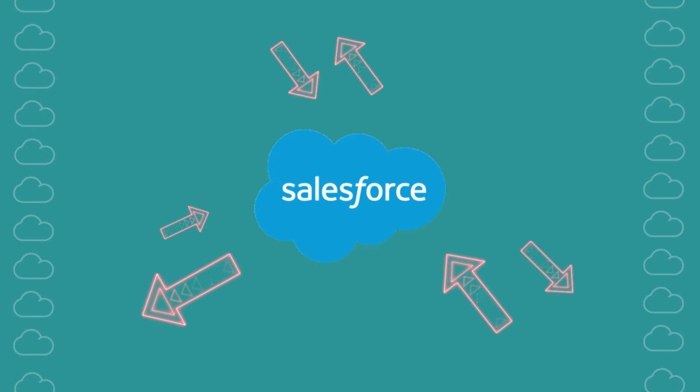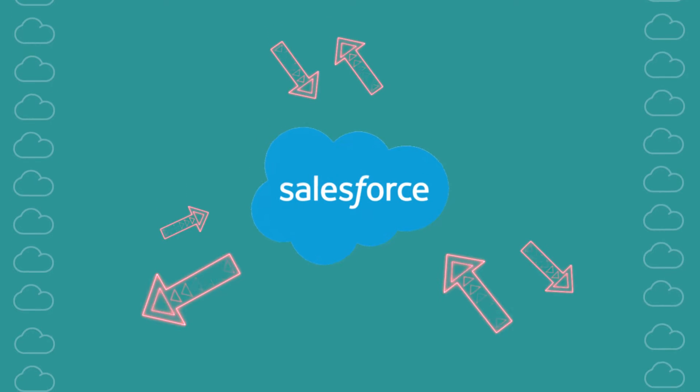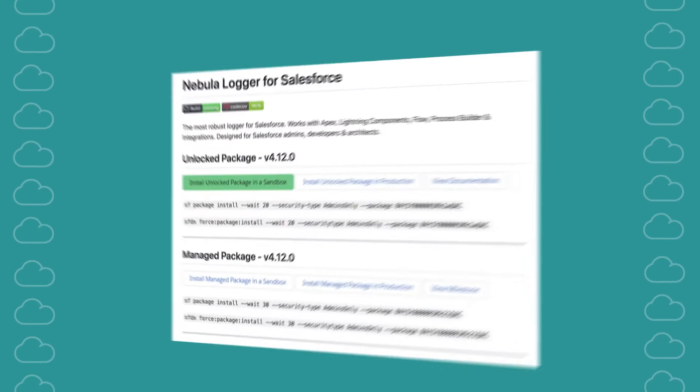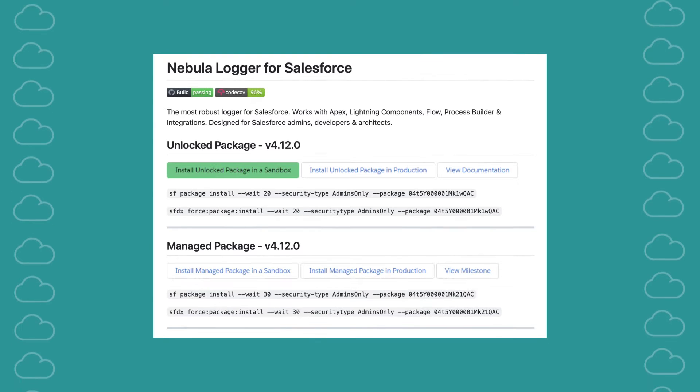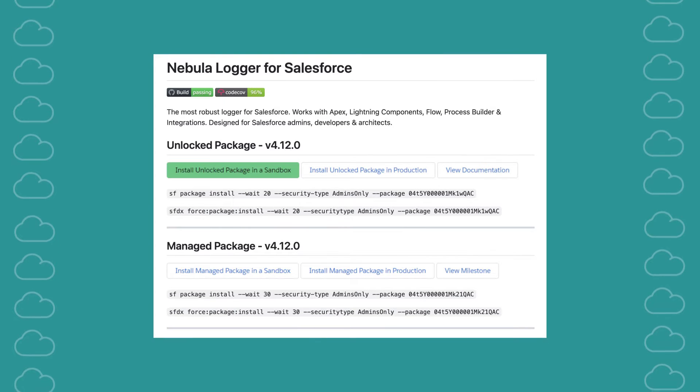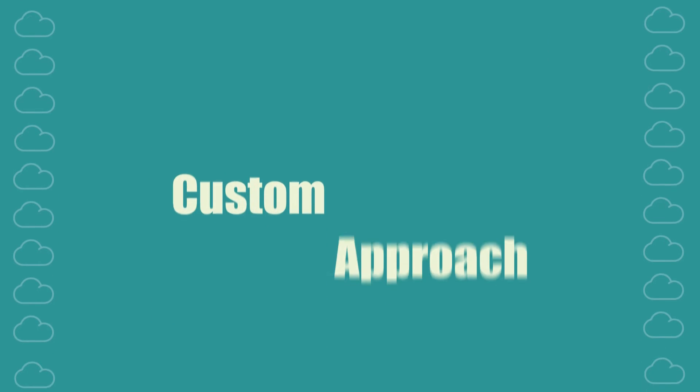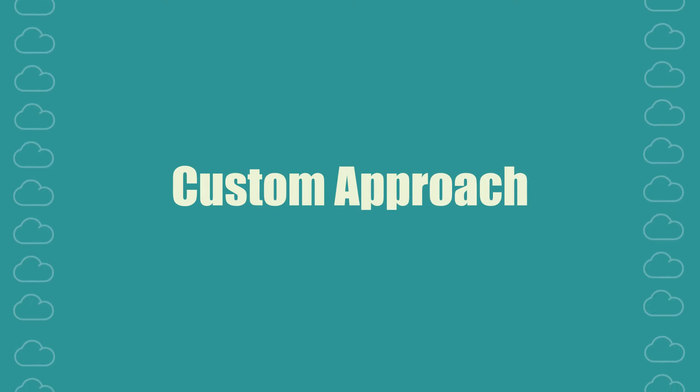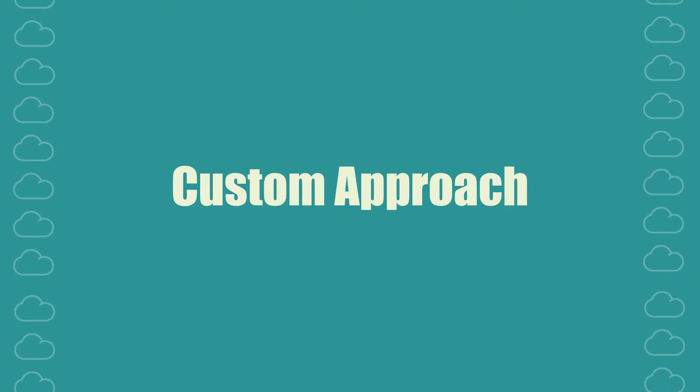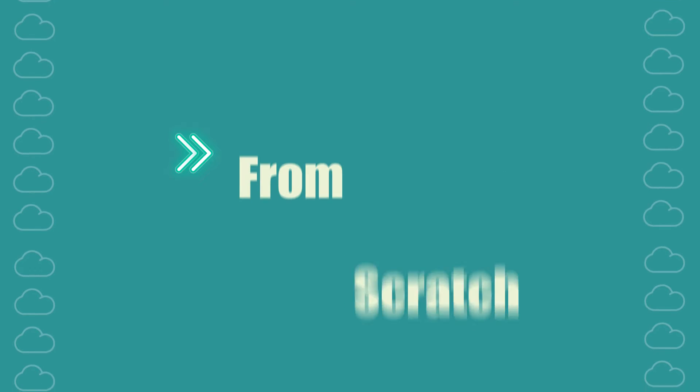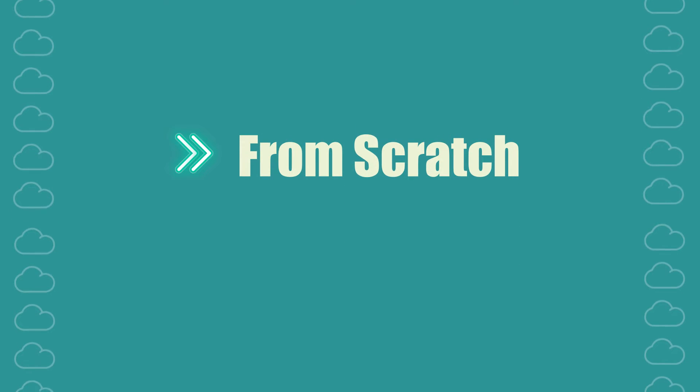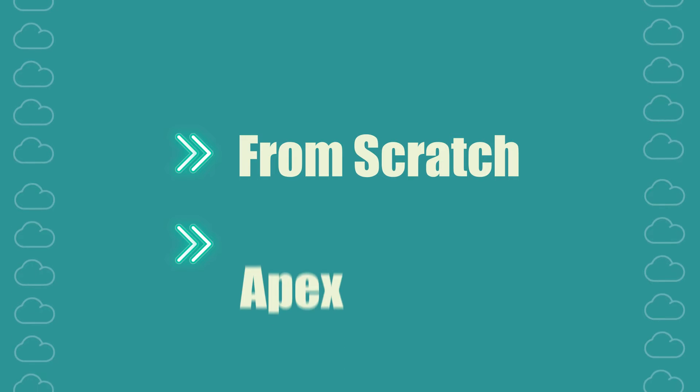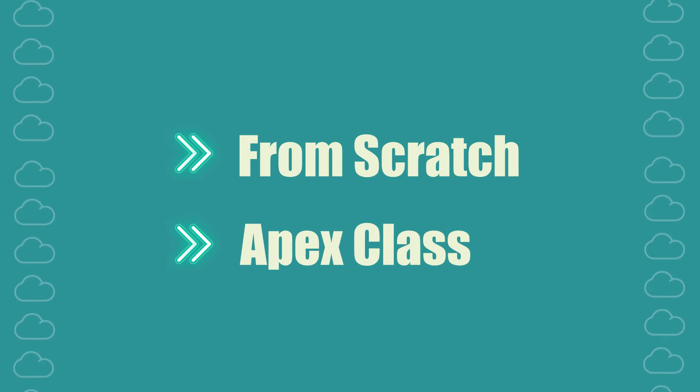There are many different ways to track errors in Salesforce. Some paradigms leverage community-built frameworks like NebulaLogger and others take a more direct custom approach. In this tutorial we will focus on creating our own basic error logging framework from scratch and implementing it in an Apex class.